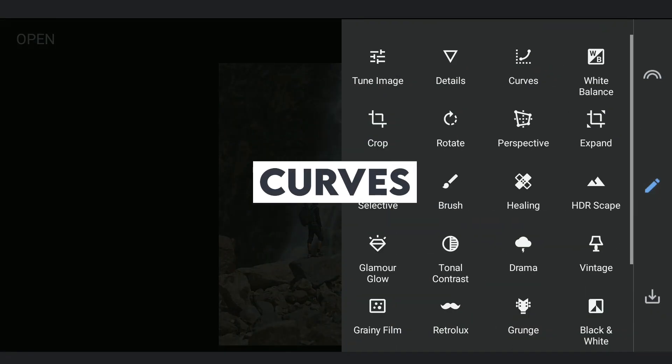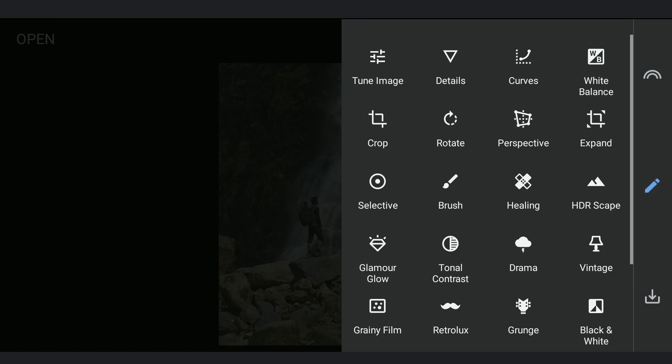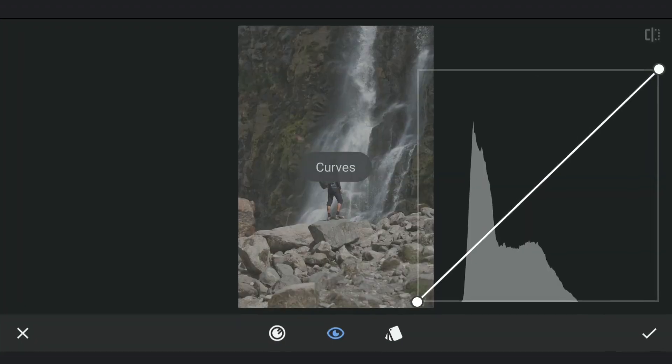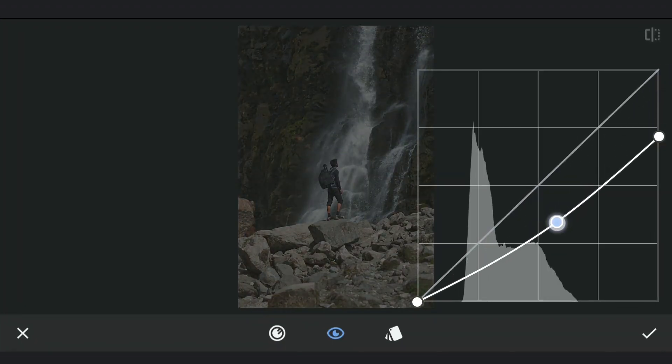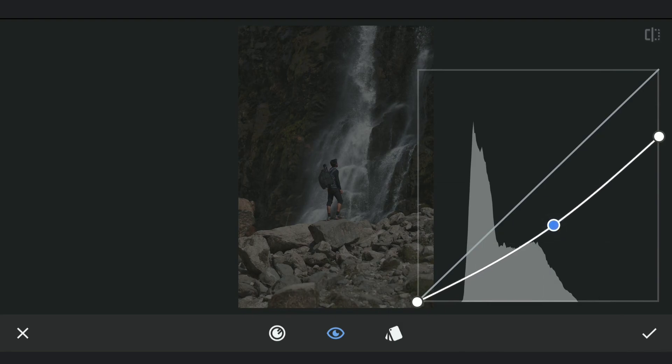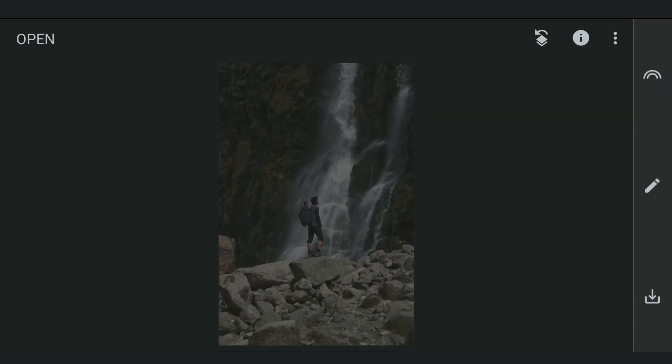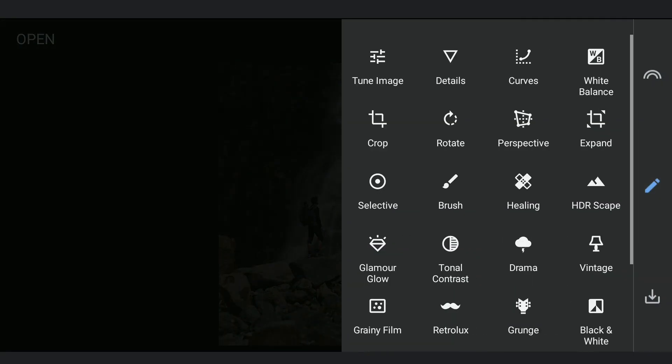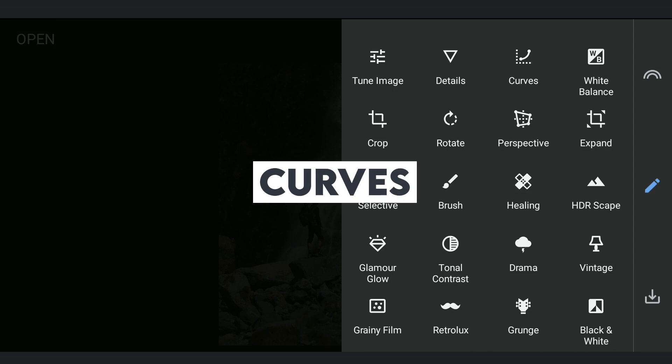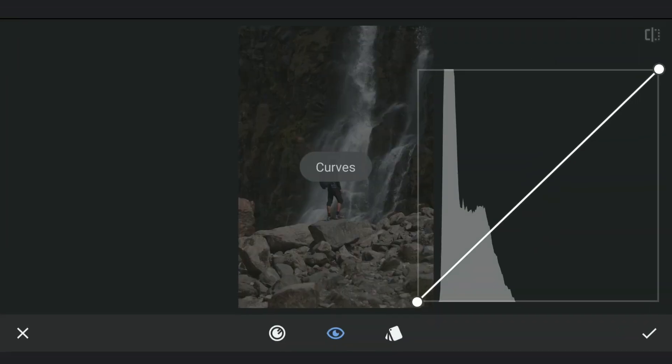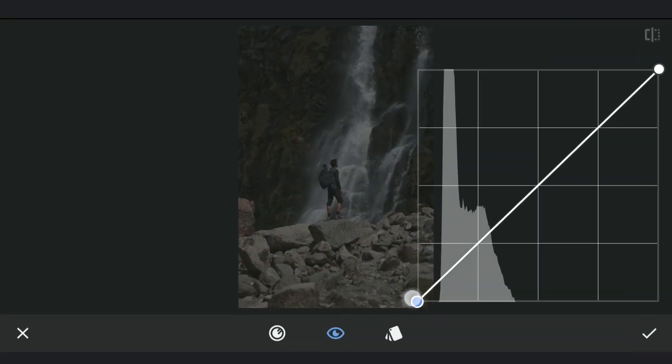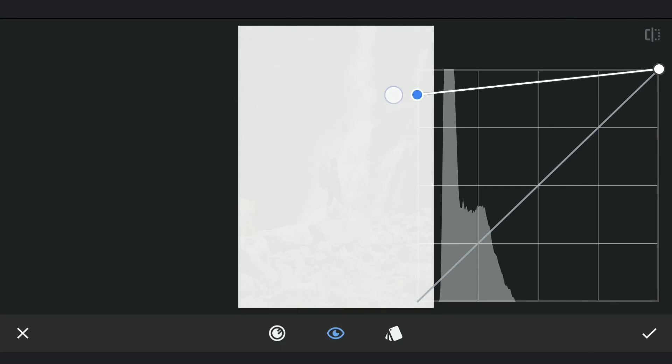We'll darken the image a bit more using Curves. Now to create sunrays, I will brighten the image by lifting the blacks to almost white levels in Curves.